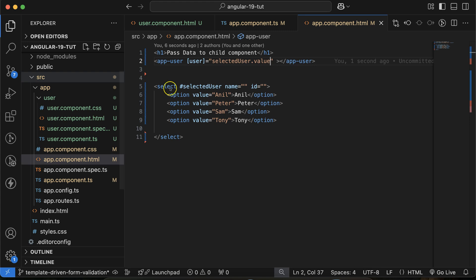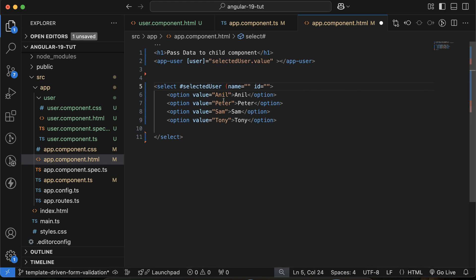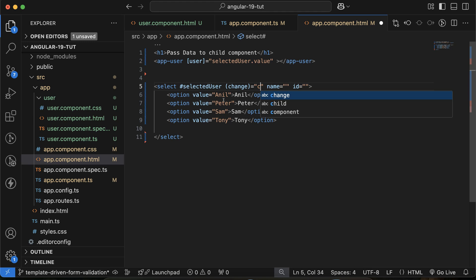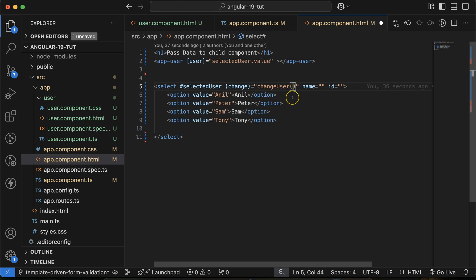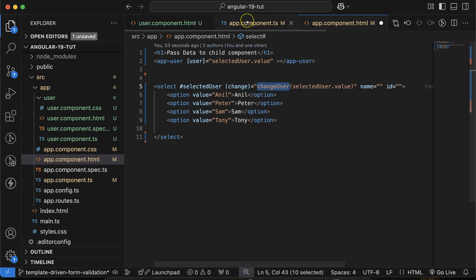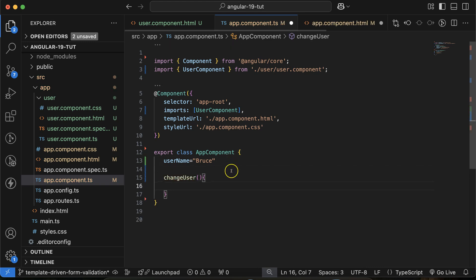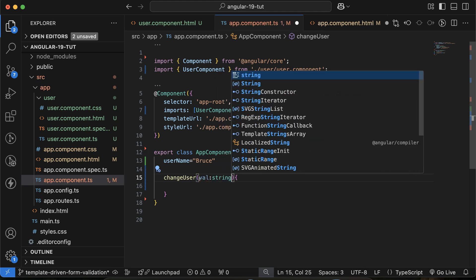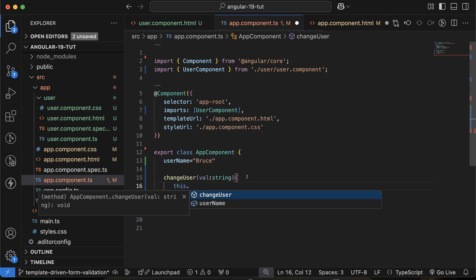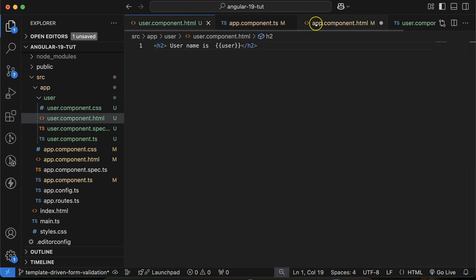But the value doesn't update on change, so we need to use another approach. Let's create a change event — (change)="changeUser()" — and define a 'changeUser' function that passes selectedUser.value. Define this function in app.component.ts: it takes a 'value' parameter of type string and sets this.username equal to the passed value.